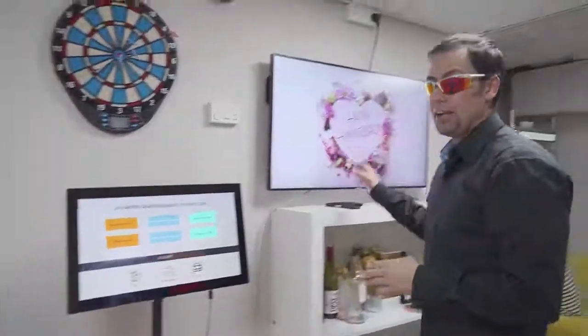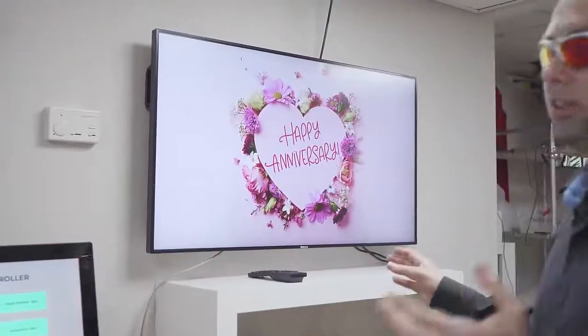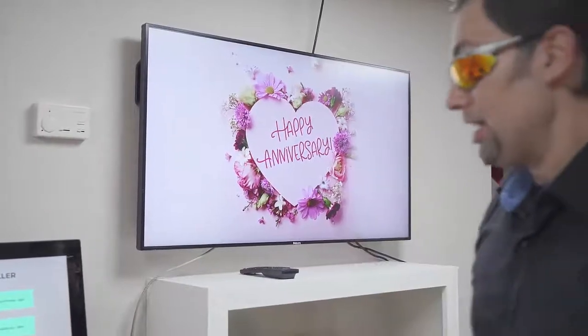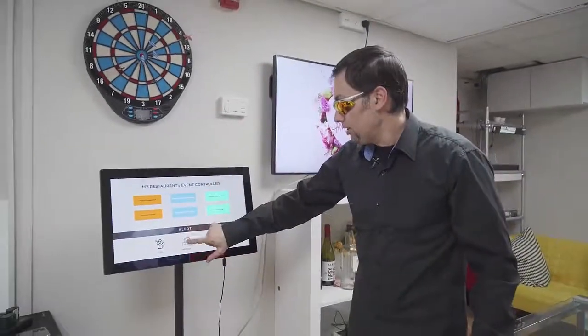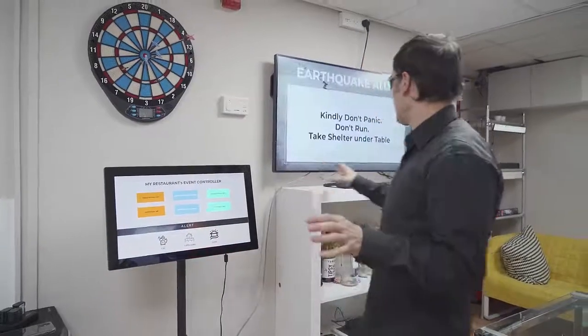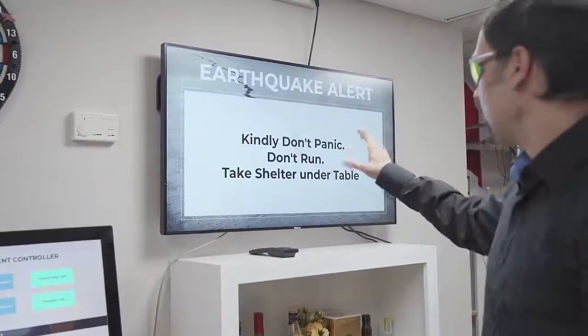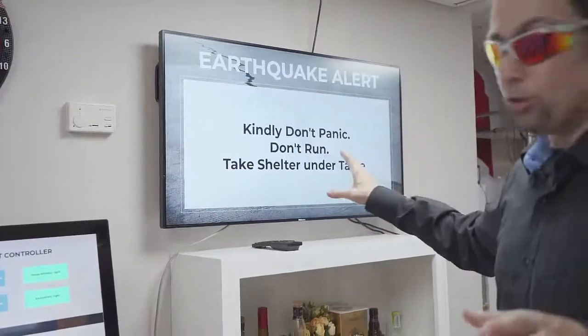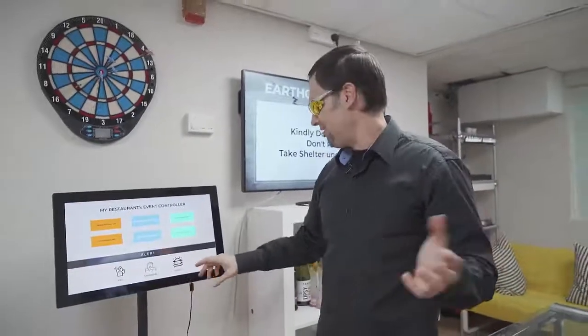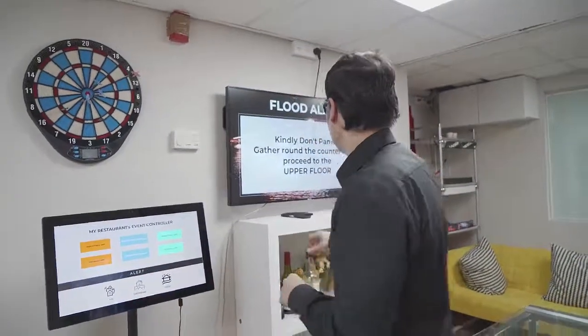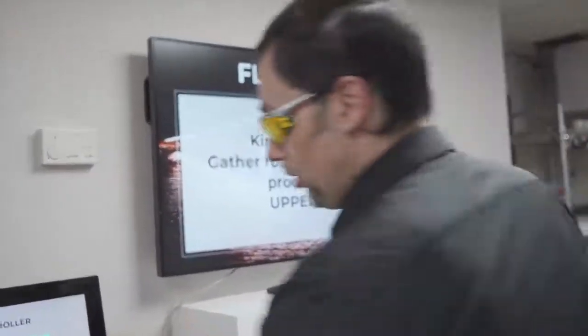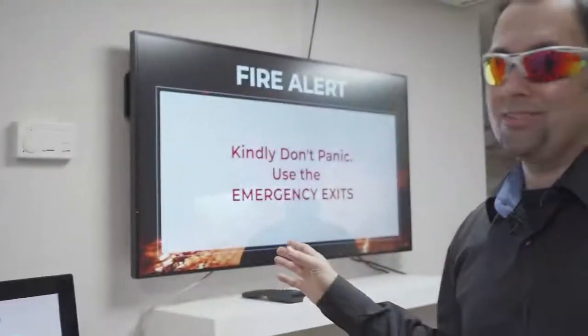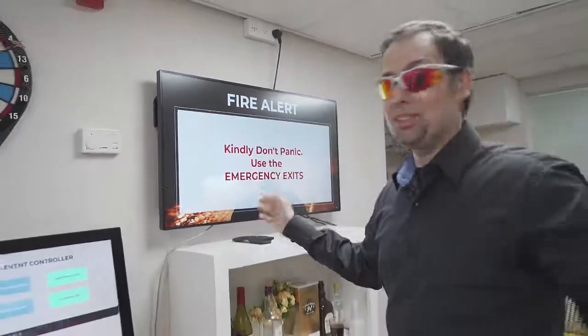Anniversary left. I would like to say happy anniversary to a couple in my restaurant. I do the same. And let's imagine that now there's an earthquake, so I'm pressing this. And all over the screens we're going to get this scary message that there's an earthquake. Now let's say that there's a flood, that's a flood alert. Also fire alert. You name it.